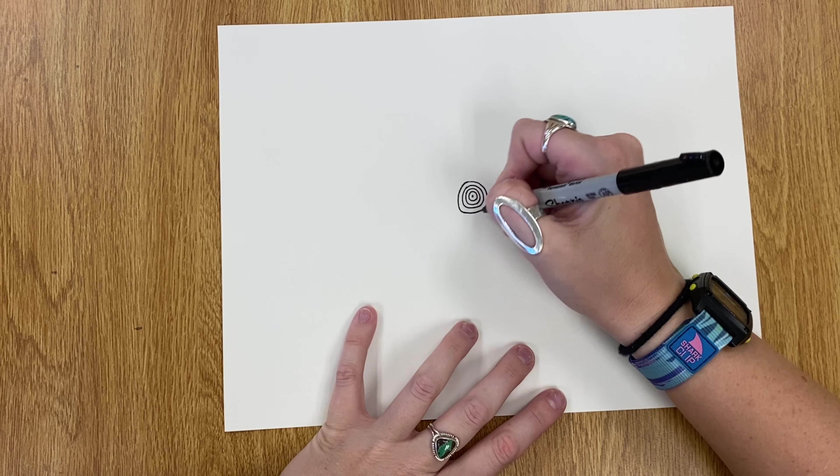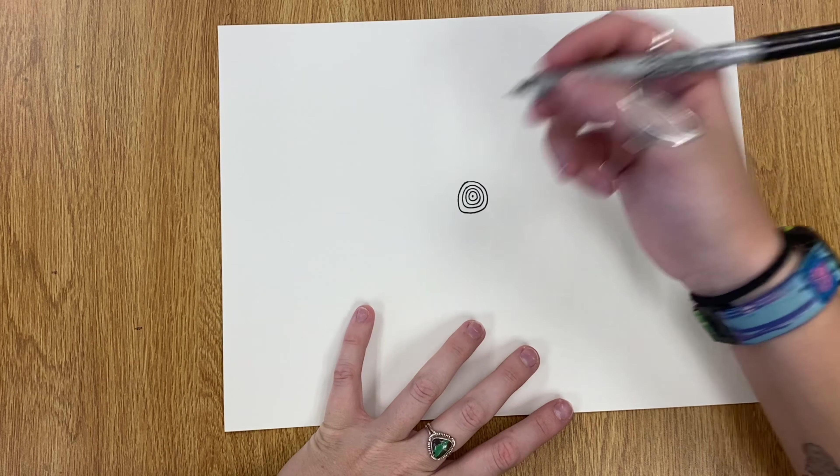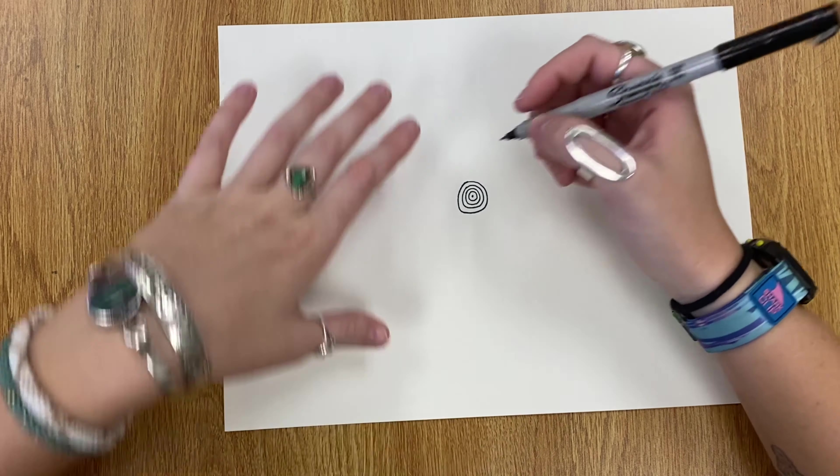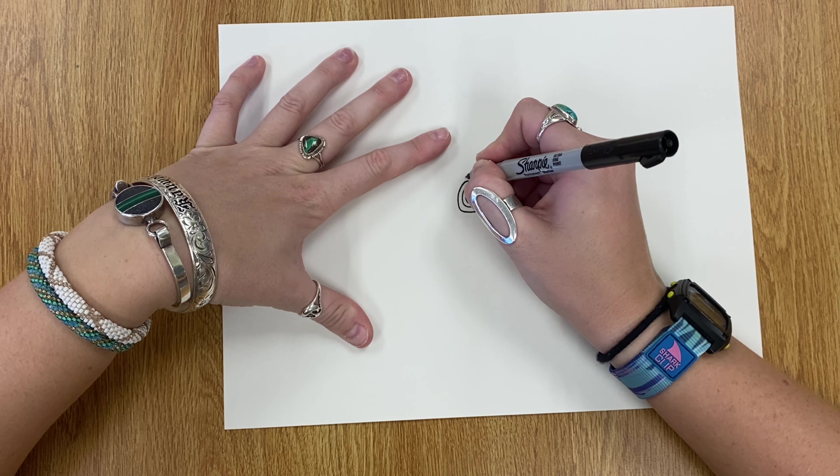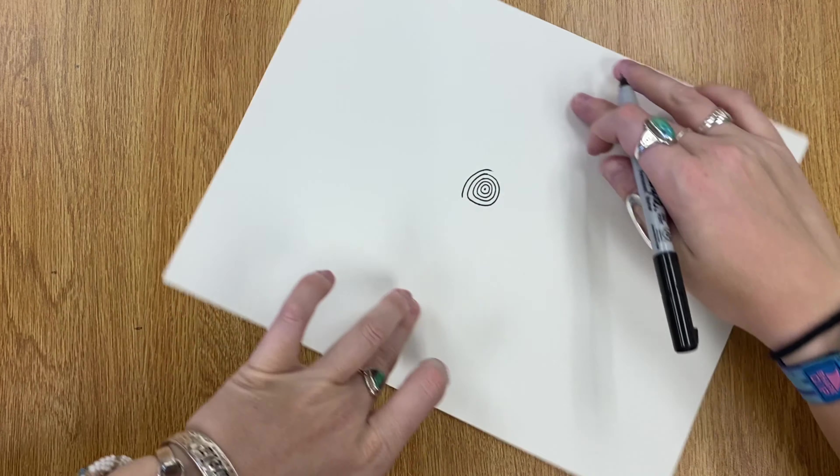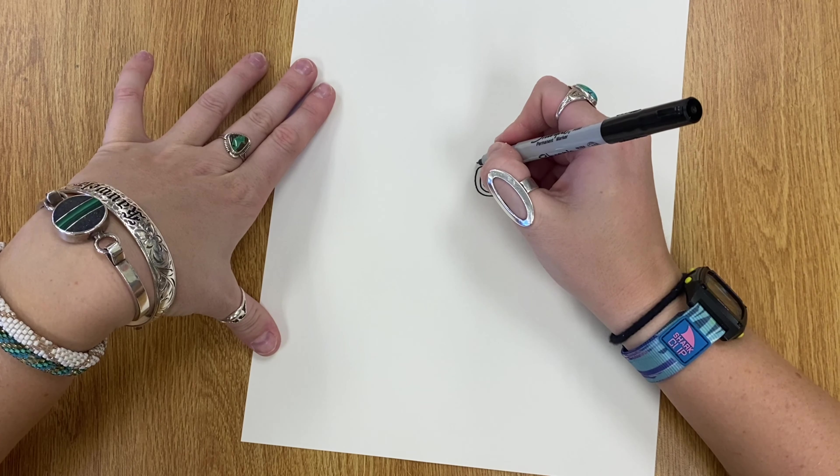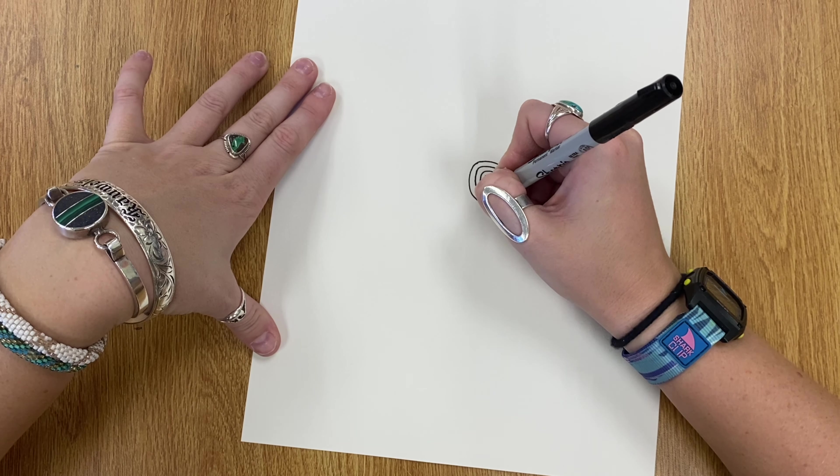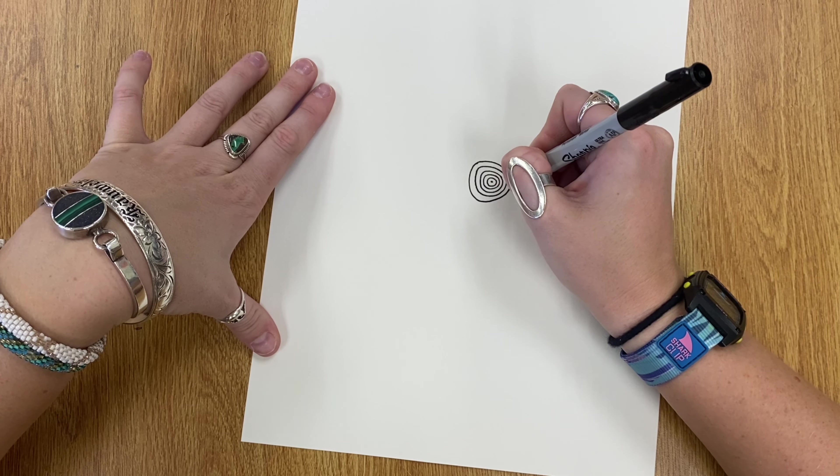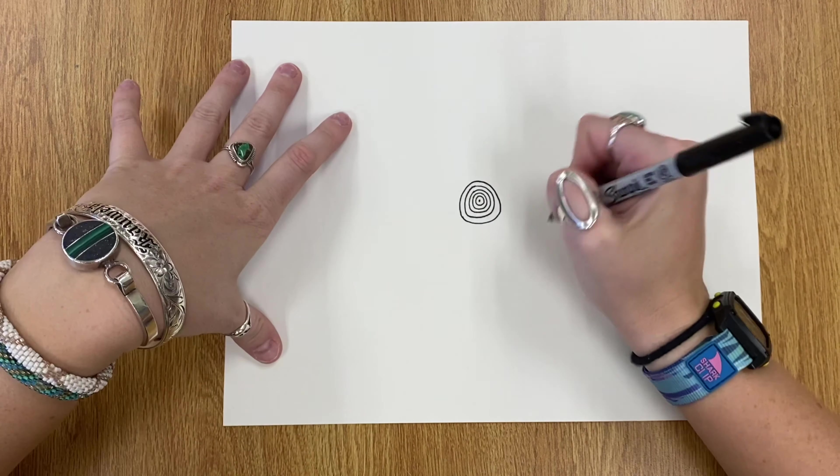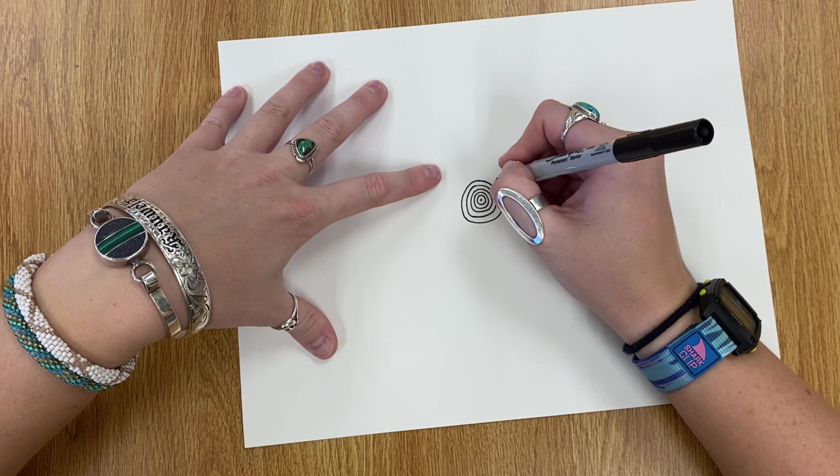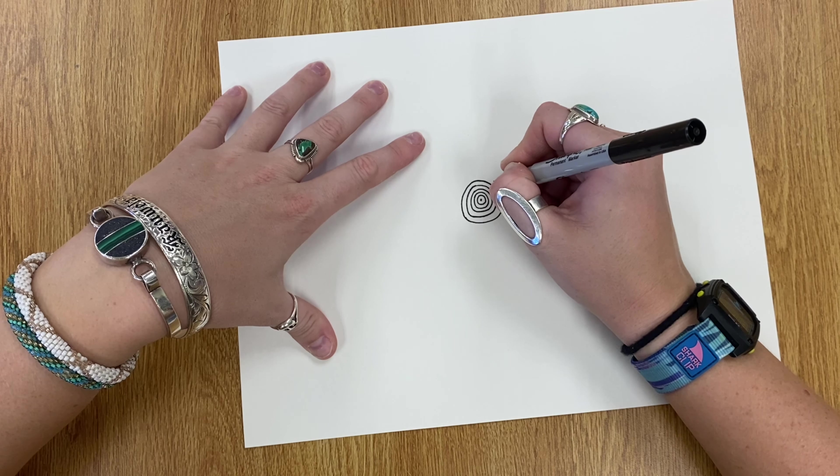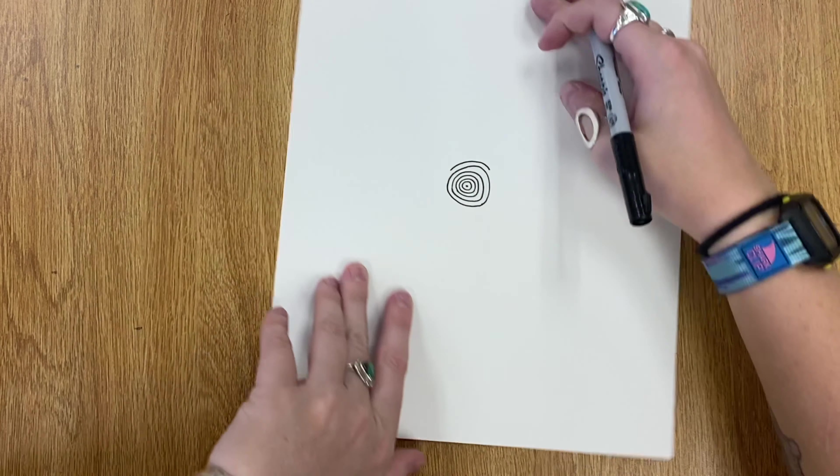Once your circles start to get a little bit bigger, what's going to help is if you turn your paper as you're drawing. So I'm going to draw the first part and then I'm going to turn my paper and then draw all the rest. So as you're turning your paper, that's really going to help you keep those circles nice and round. Draw one part and turn.